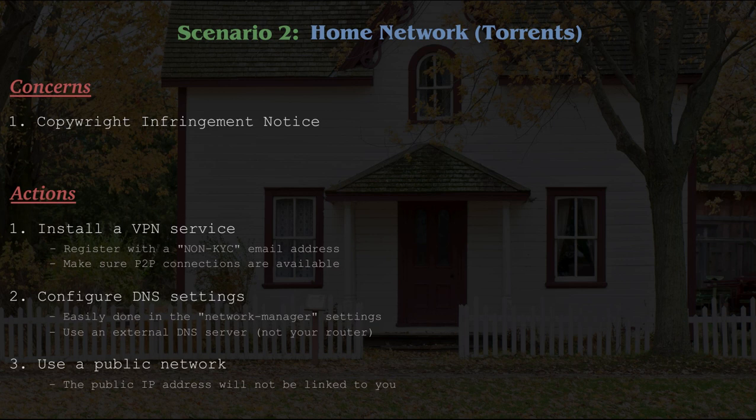In case you're starting to get confused, let's recap. If you're downloading torrents at home, you will need to change your public IP address using a VPN service, such as ProtonVPN. Then modify your DNS settings to use an external server, instead of the one that is in your router.